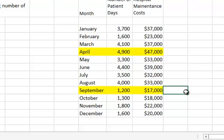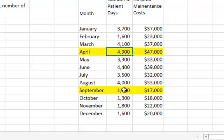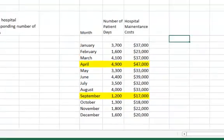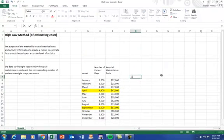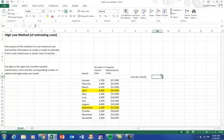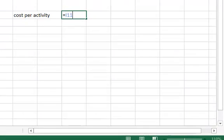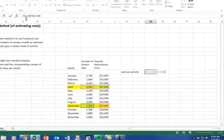We always want to go by the high level of activity and the low level of activity. So what we want to do is figure out the cost per activity, and in this case it's just the high level of cost minus the low level of cost, divided by the high level of activity minus the low level of activity.